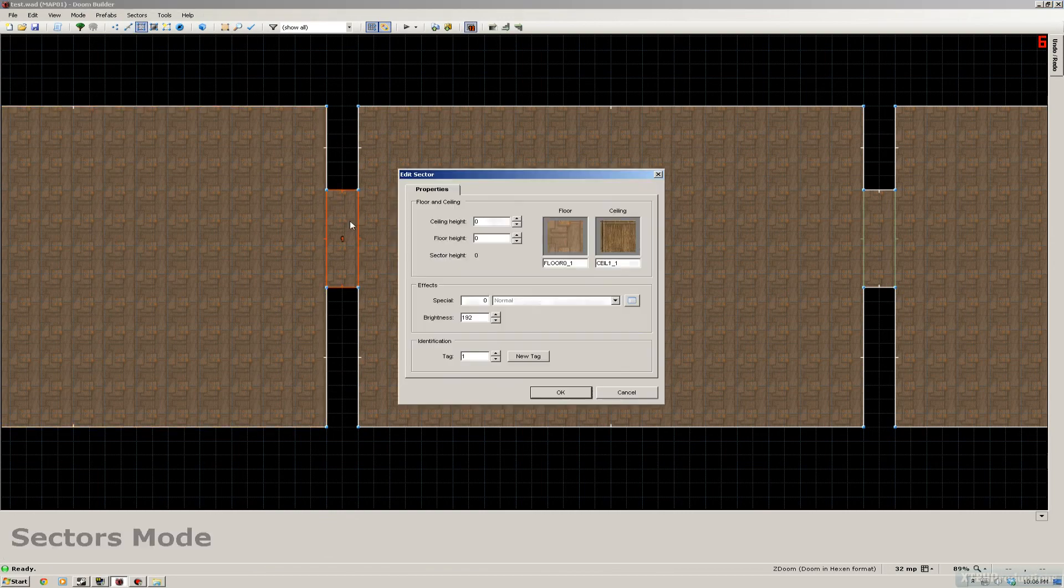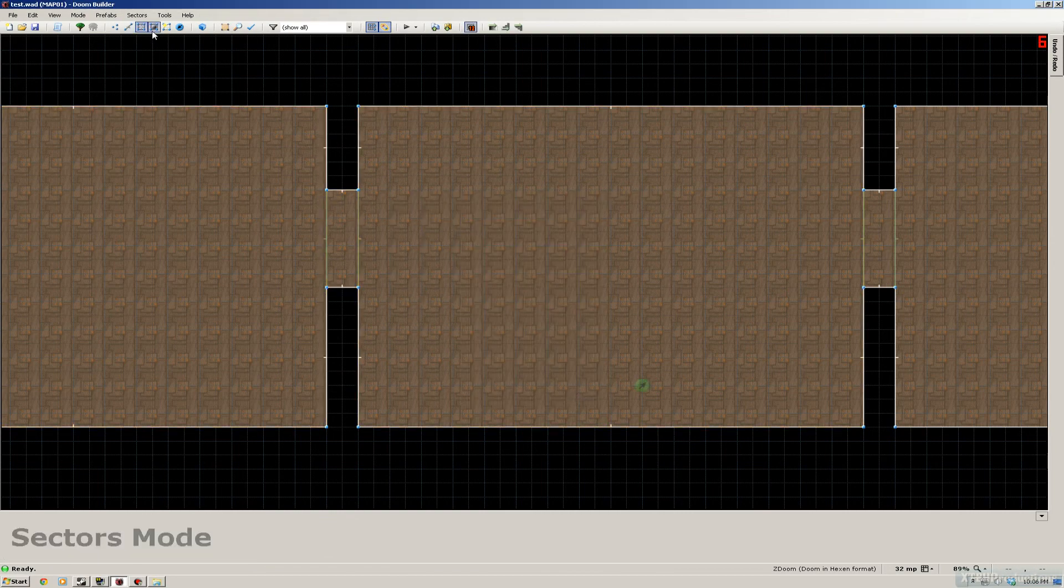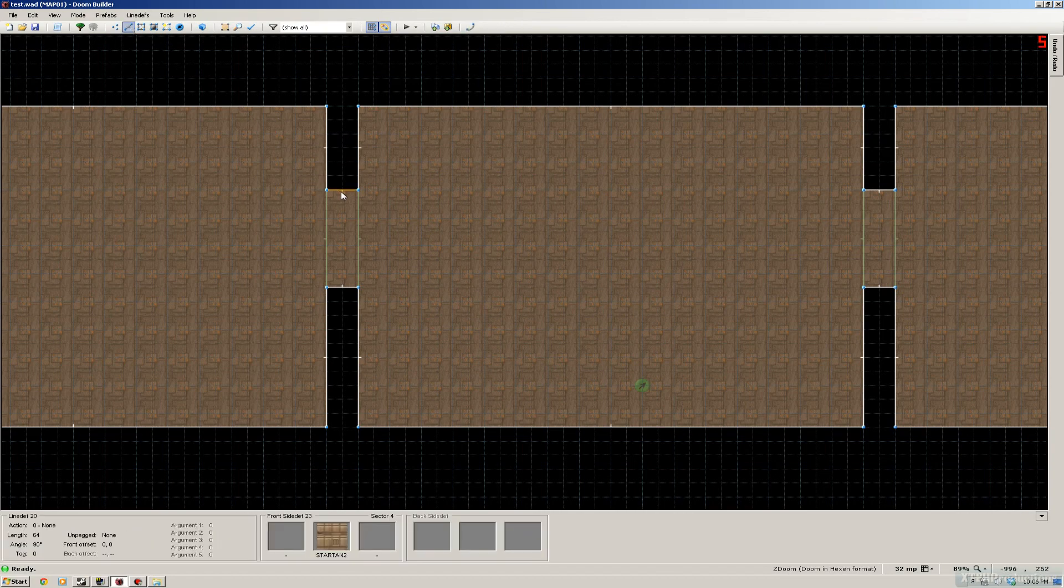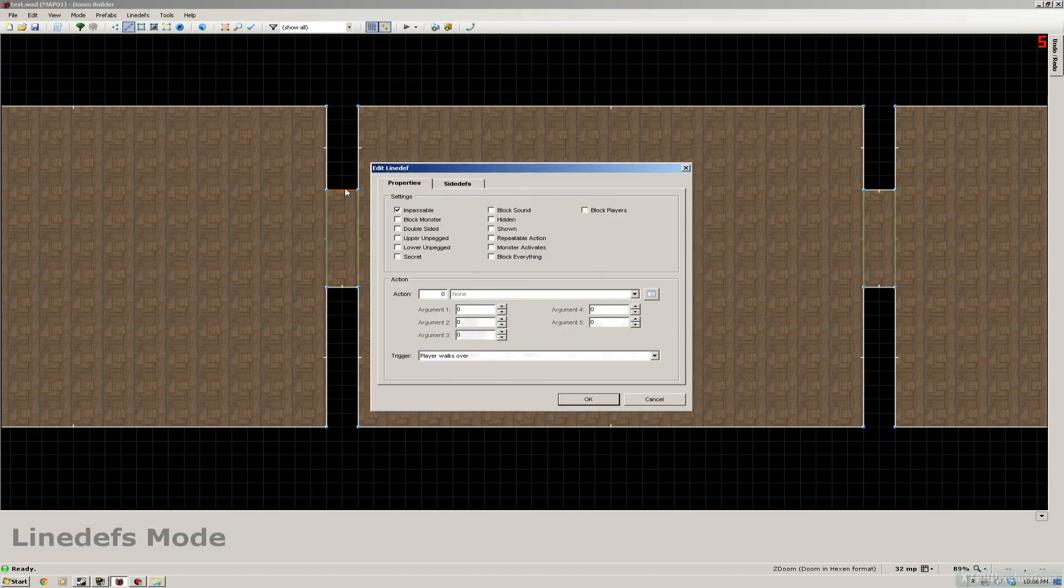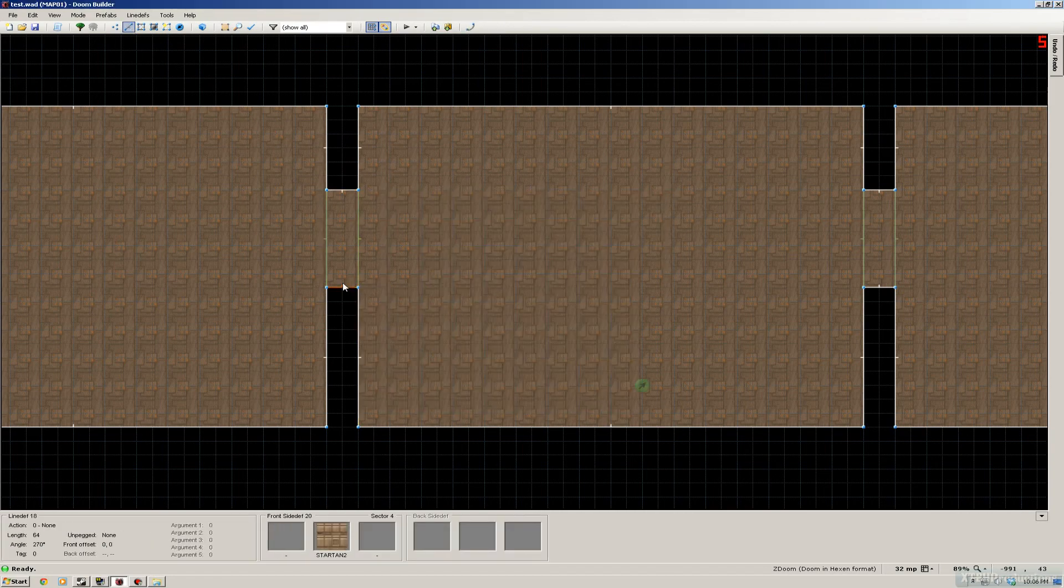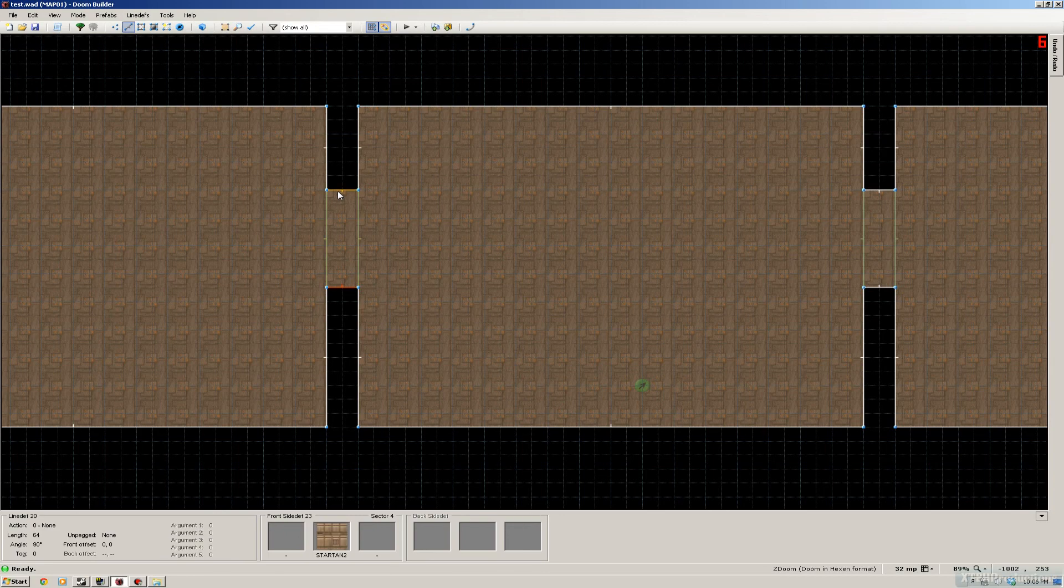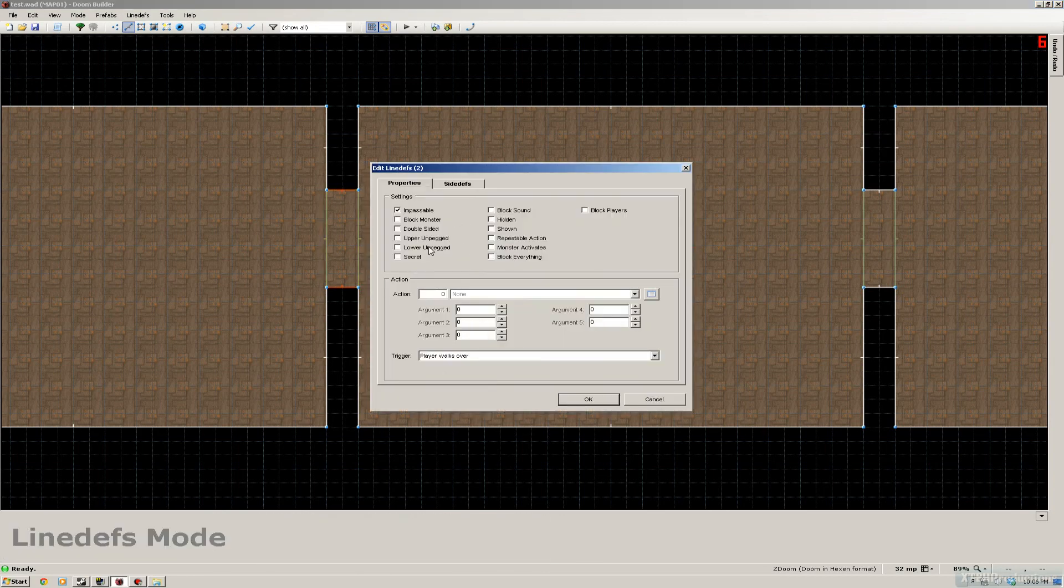What else did I have to do? Oh yeah, the wall. We don't want the walls to go with the door, right? Like the last time it happened. So we're gonna click the lower unpegged again.